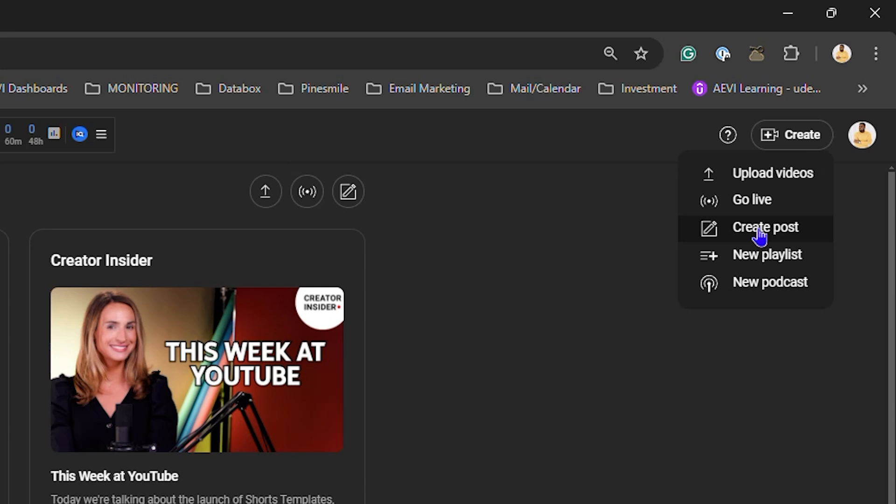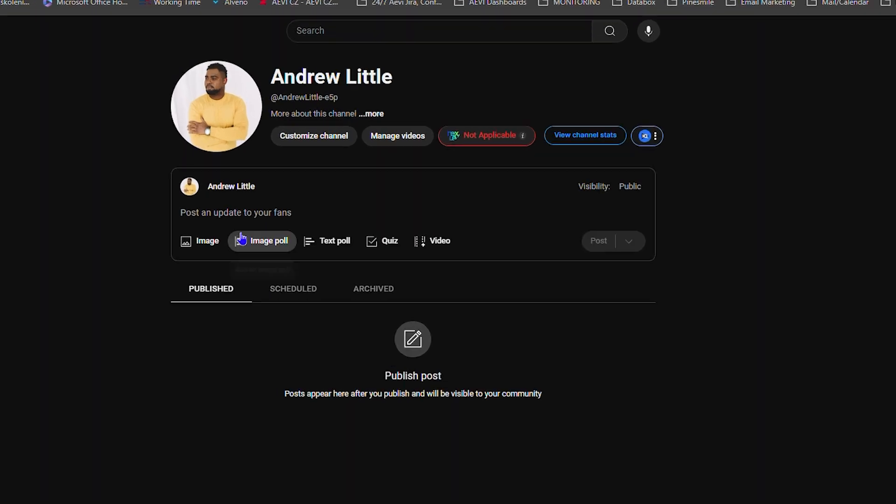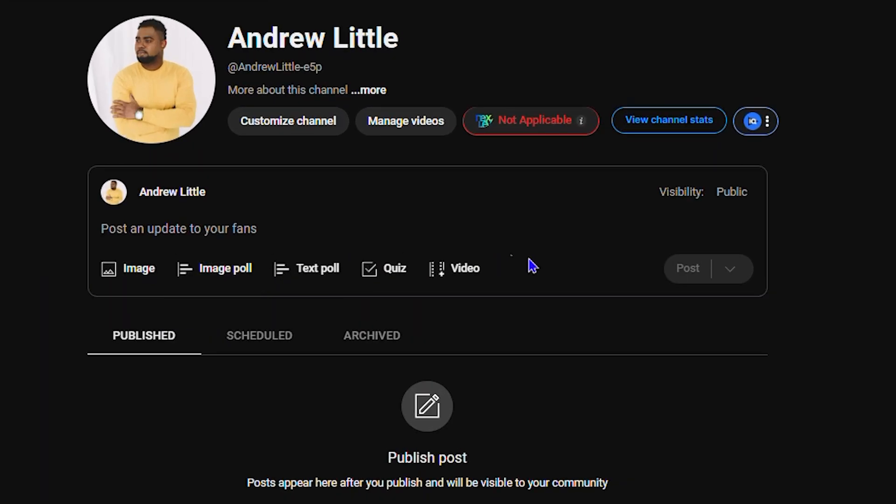From here you will see Create a Post. Click Create a Post and it's going to take you over to this community section here, and you will see a bunch of options.